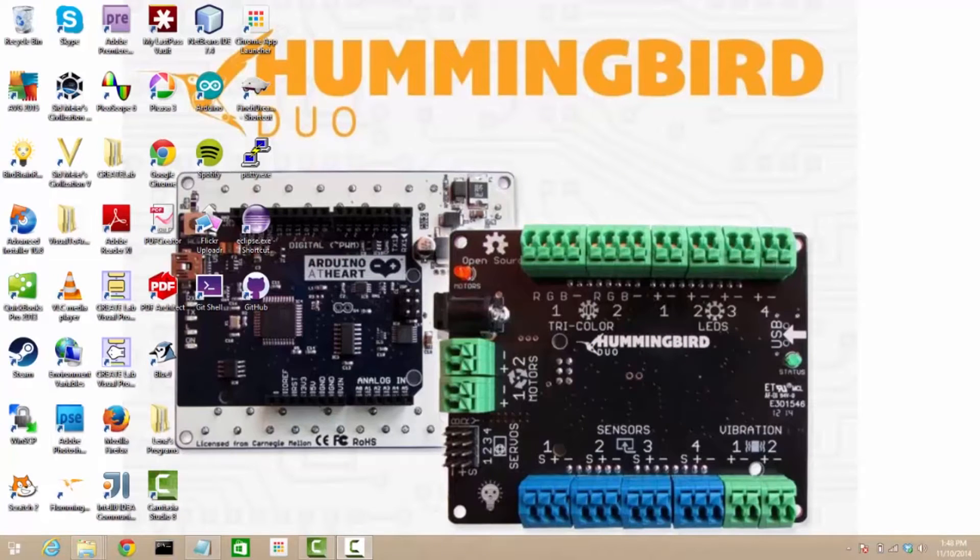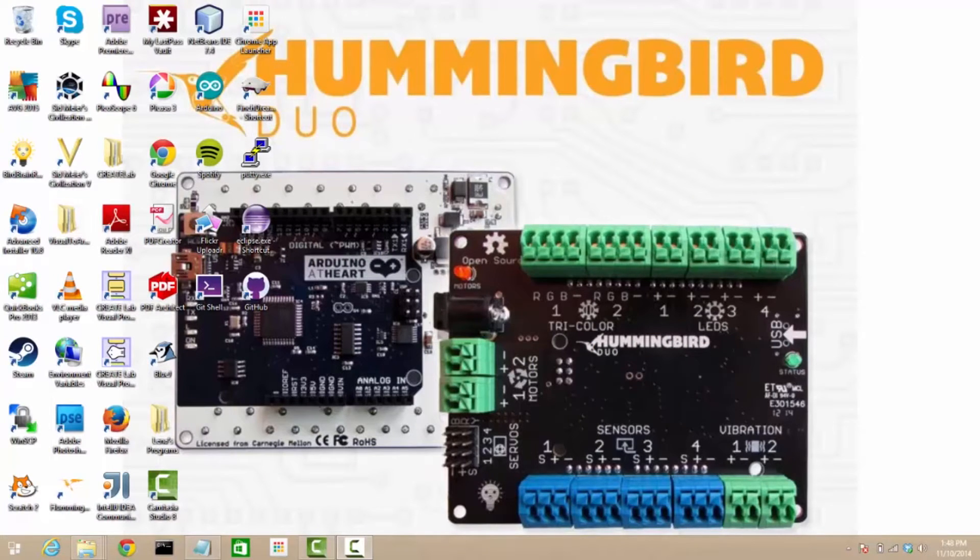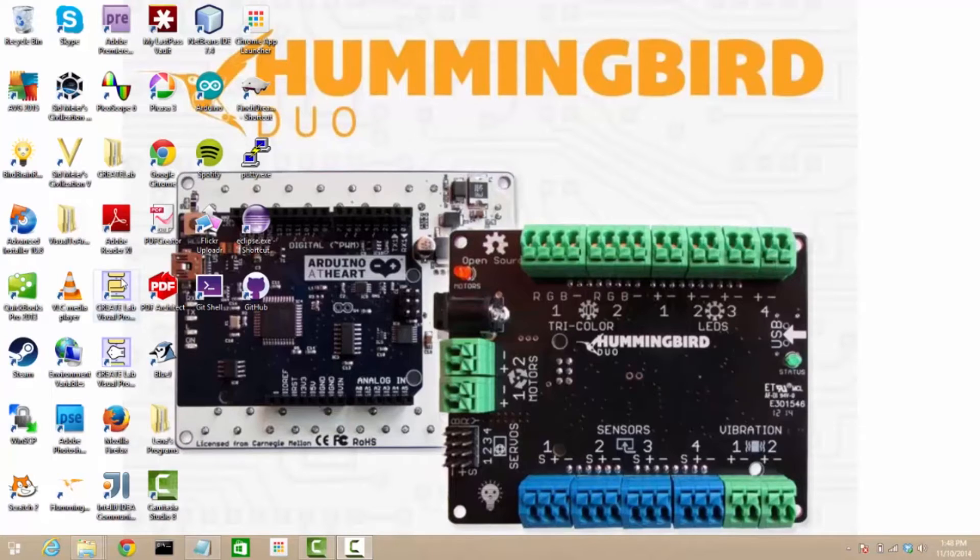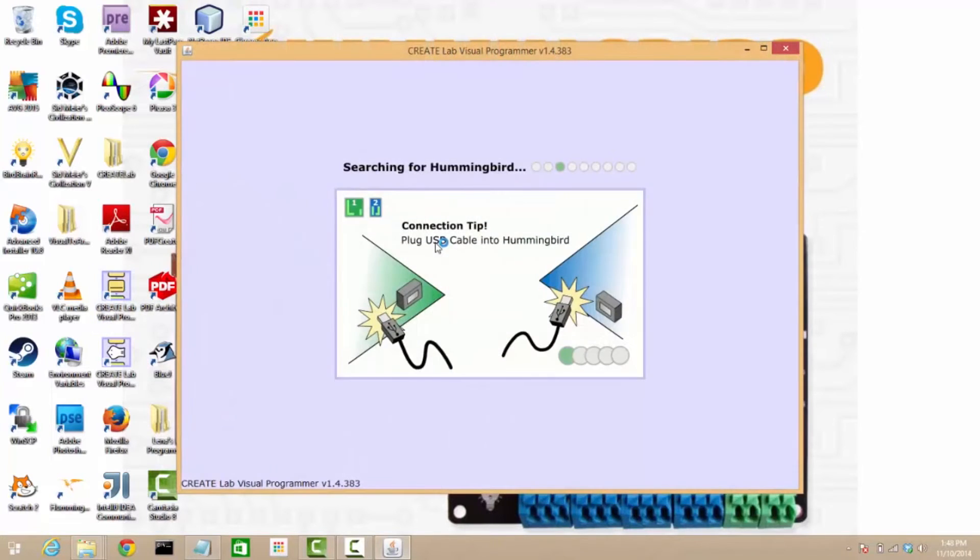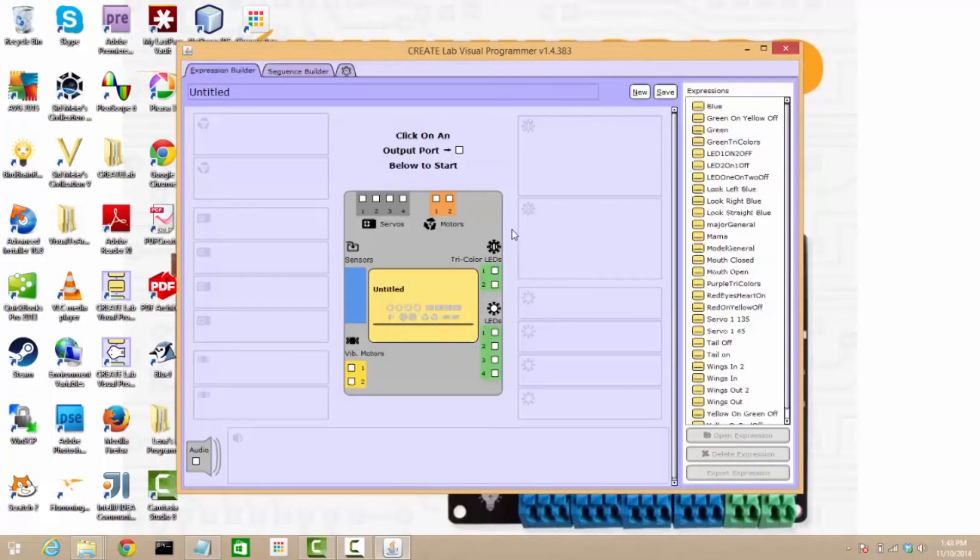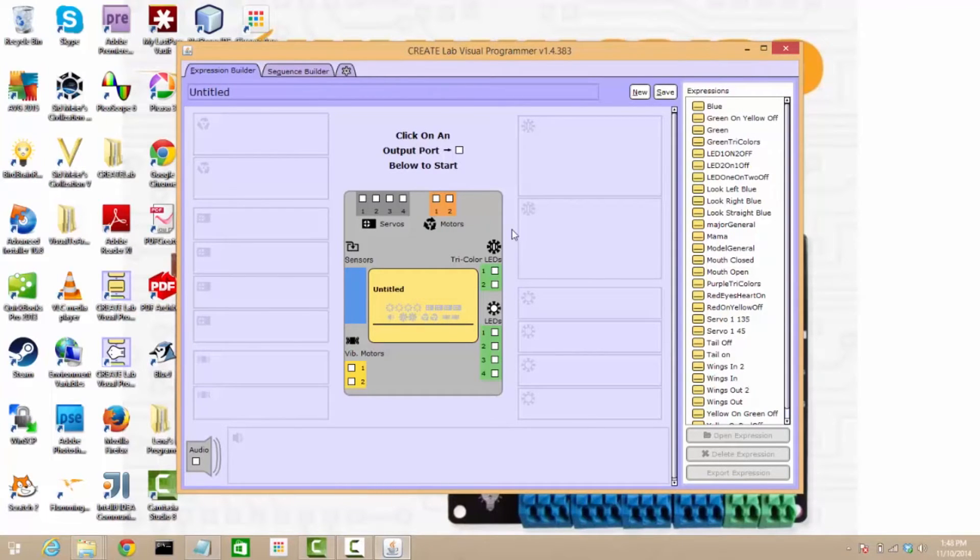Alright, now the first three ways that we're going to program the Hummingbird are in USB tethered mode, so it's connected to the computer and it needs to stay connected while we're programming it. We're going to start with the CreateLab Visual Programmer. The CreateLab Visual Programmer is arguably our easiest to use environment. If you've never programmed before, this is a great place to get started.